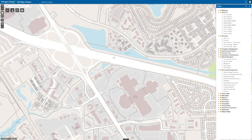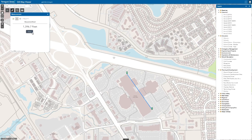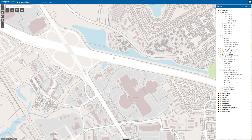To measure distances or calculate areas of a location on the map, access the measure tool. The directions tool provides a quick and efficient method of calculating turn-based directions between two or more locations.